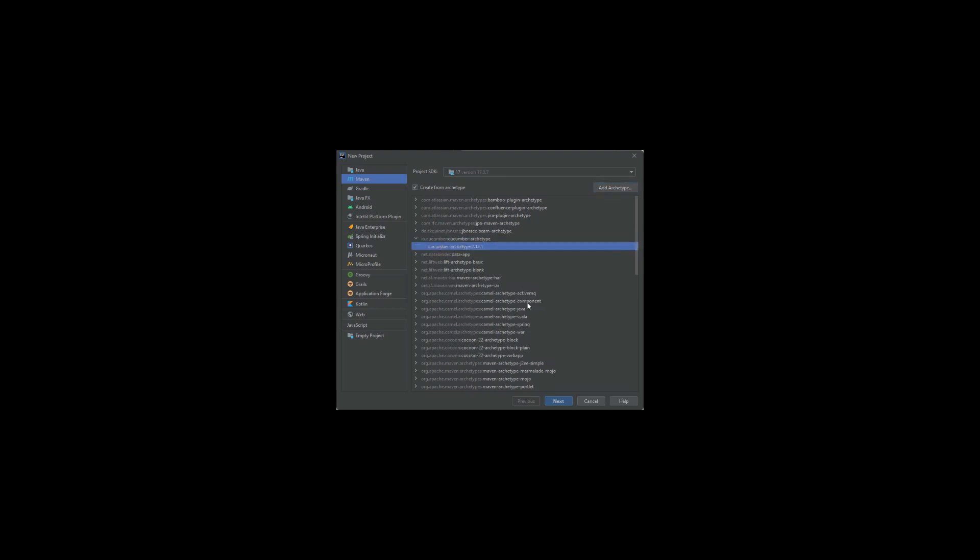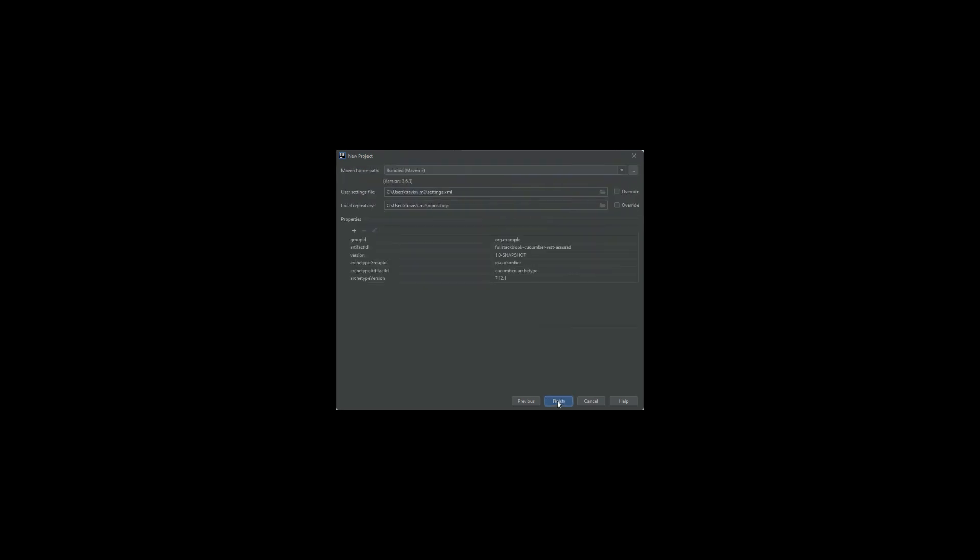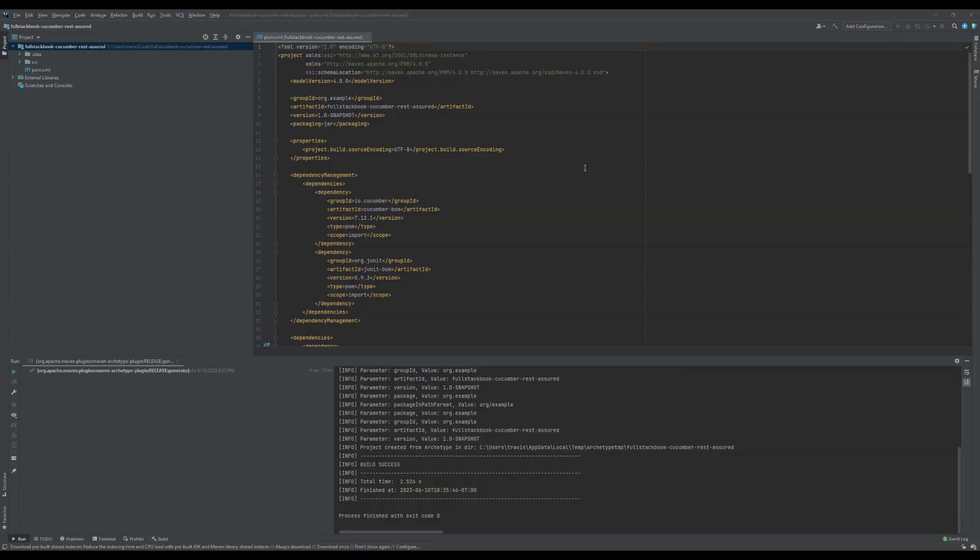I should have this here and now I can click next. I'm going to call this cucumber-rest-assured, and then next and finish. Alright, now our project has been generated, so let's run our test and see if it works.